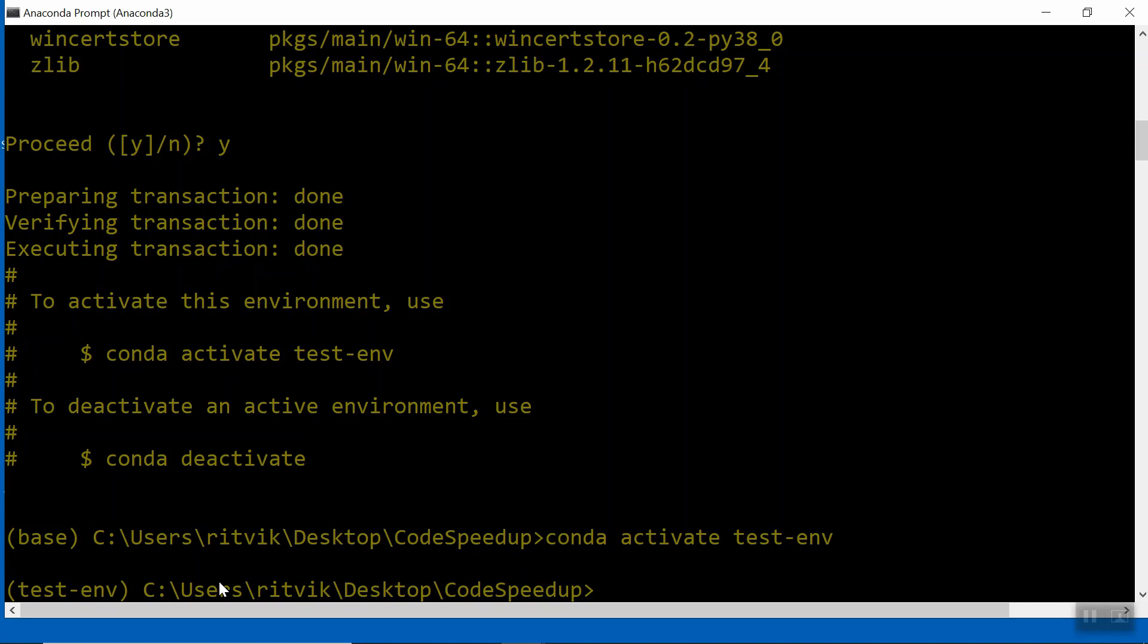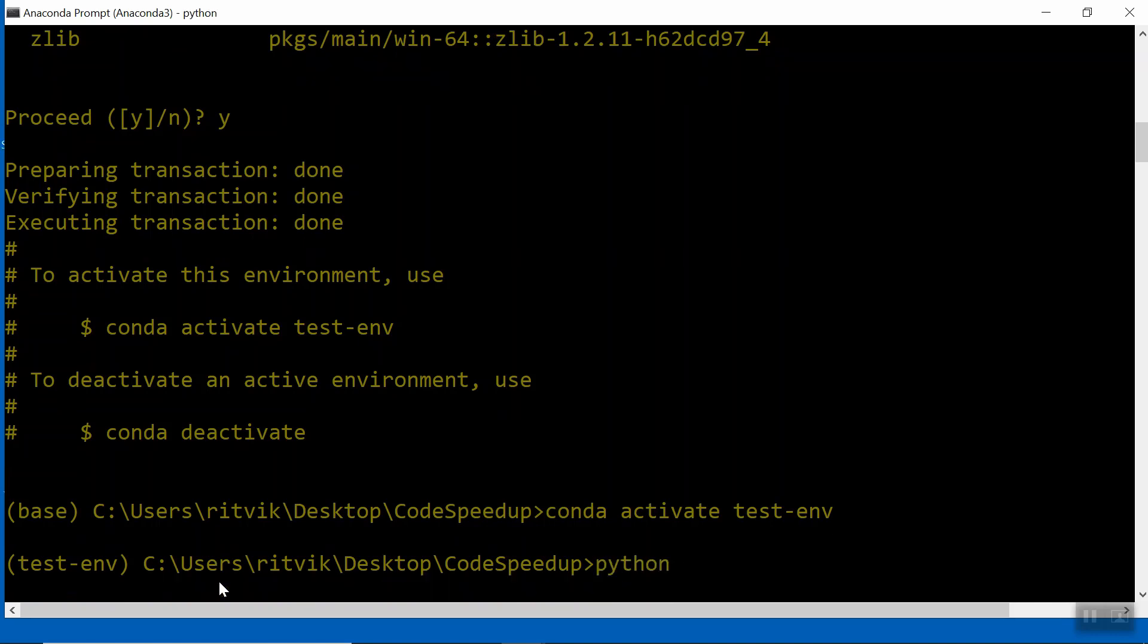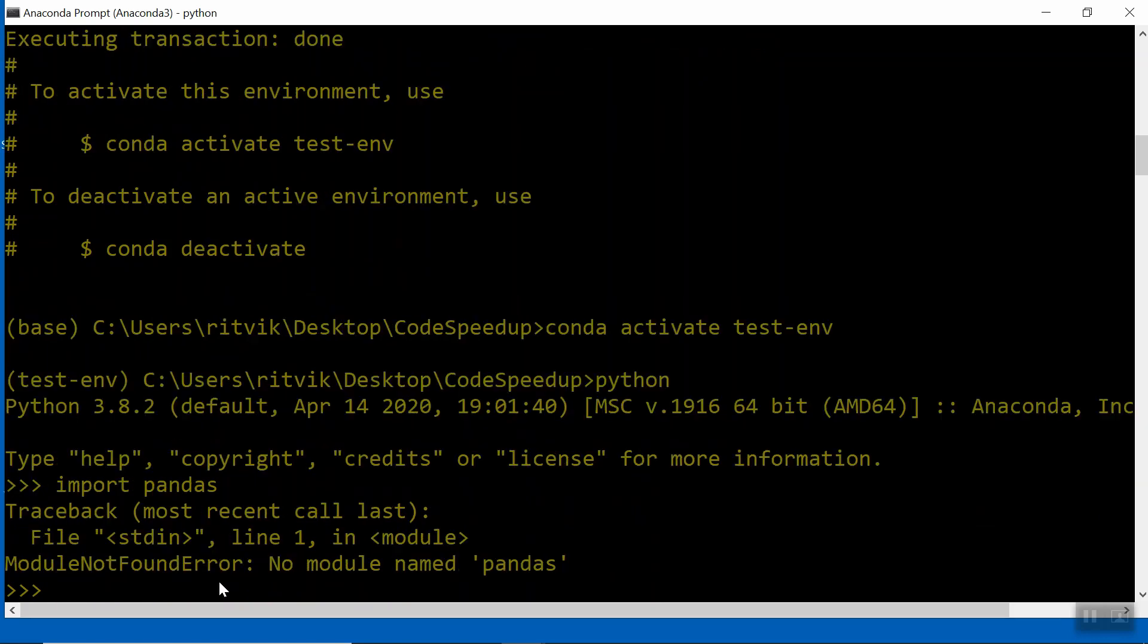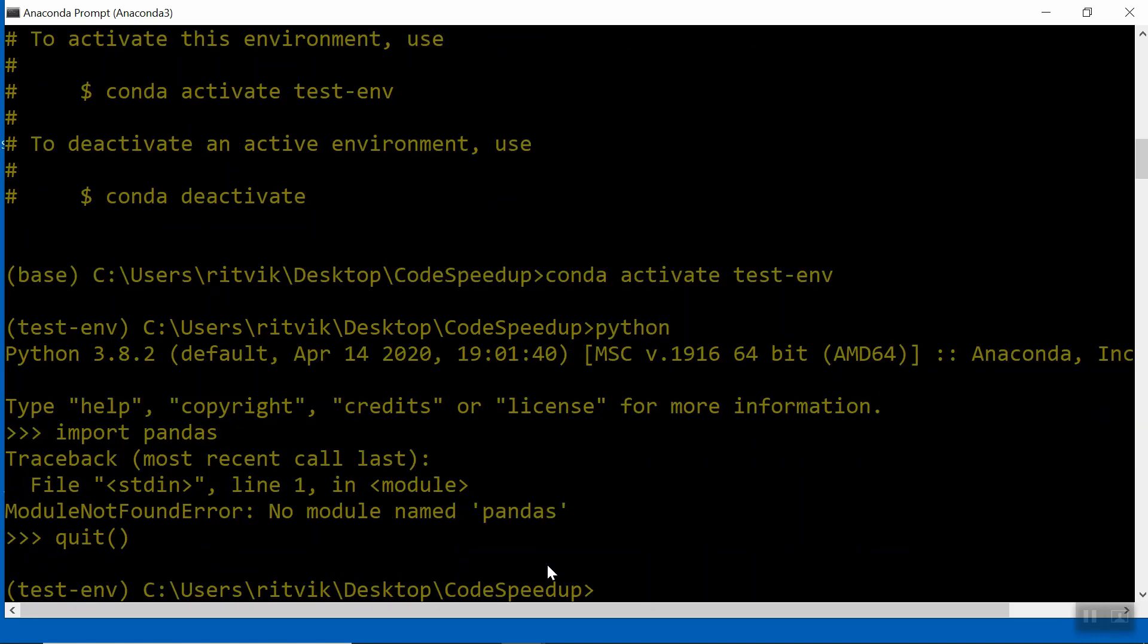I can further convince myself of that, because if I were to say Python here, so now I'm in Python, and I were to import something that I clearly had before, like pandas, now it's saying no module named pandas. So indeed, what I've basically successfully done here is created a fresh new environment, basically simulating what a new user would be experiencing if they downloaded my application for the first time.